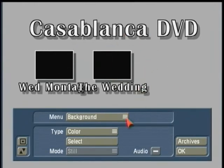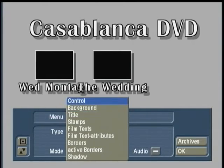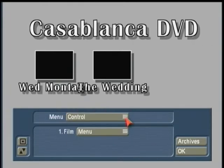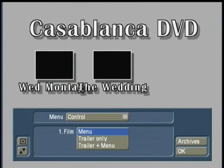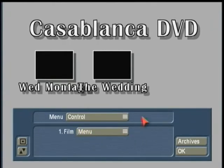Let's work on the DVD main menu now. You'll see a similar listing to when we created our chapter menus. The first option is called Control, which is a little different — it talks about the behavior of the DVD when placed inside a player. There are three options: Menu, Trailer Only, and Trailer Plus Menu. Menu means it's going to pop up to the main menu as soon as the DVD goes inside the player, which is what would appear on the screen right now.